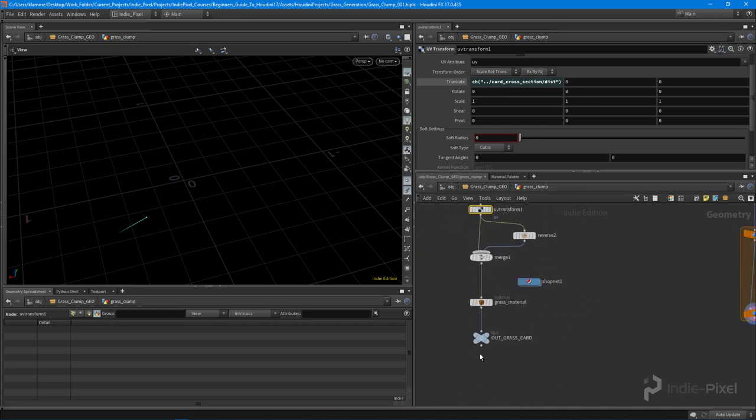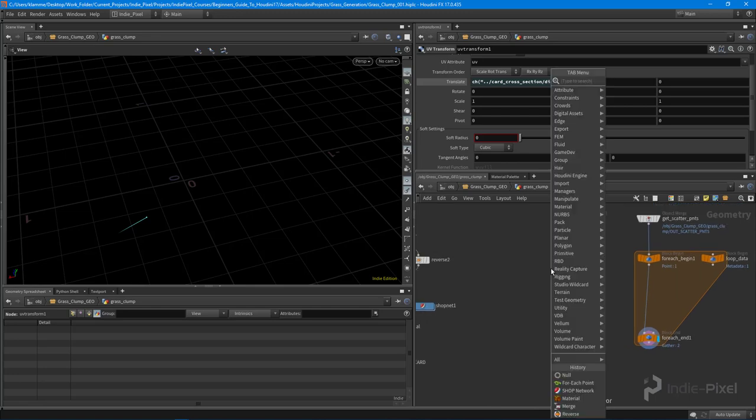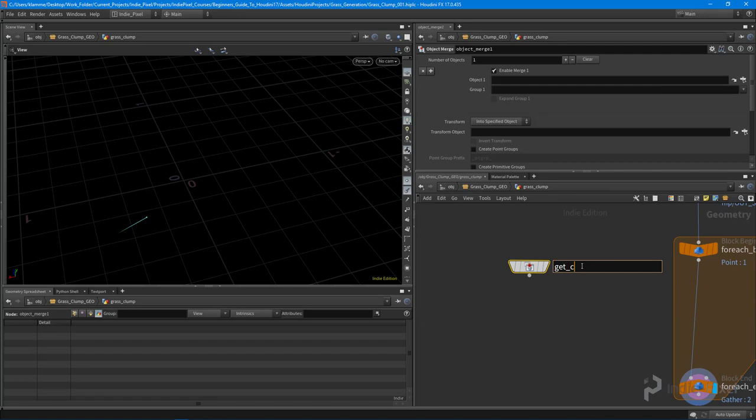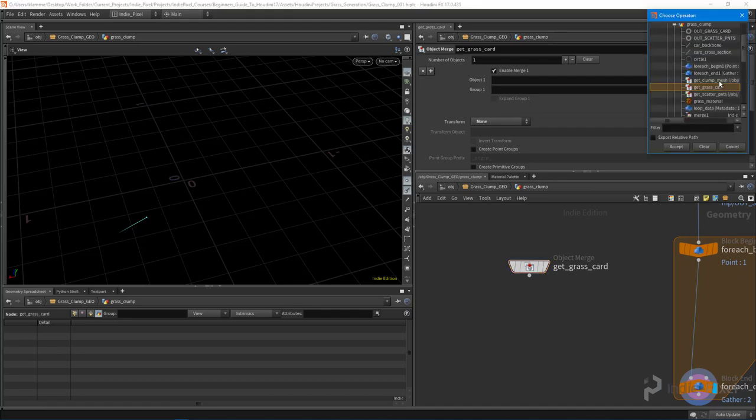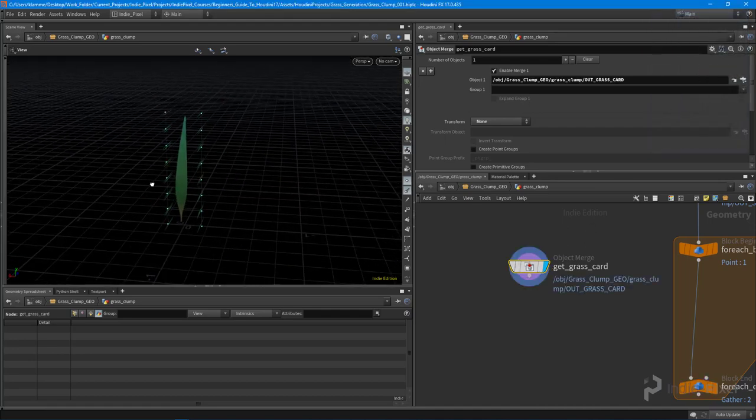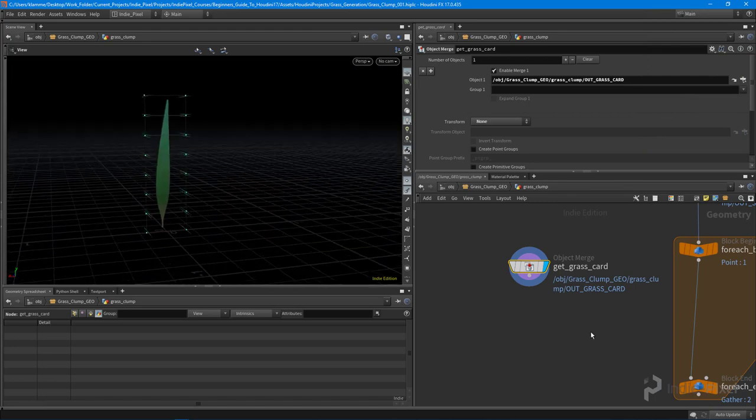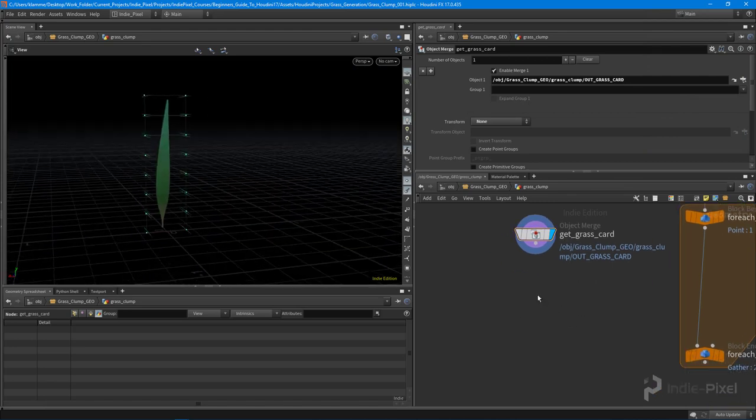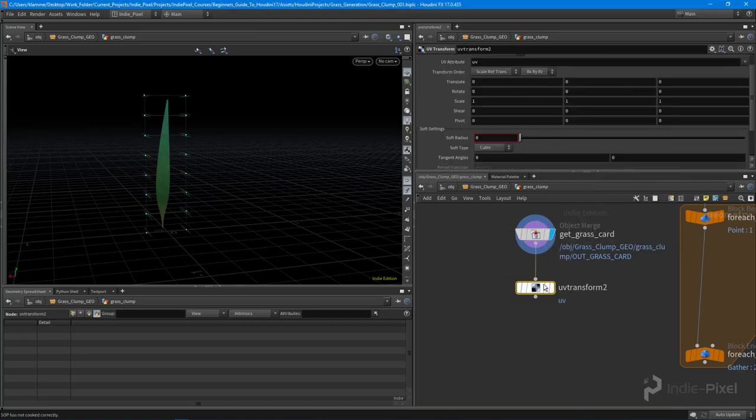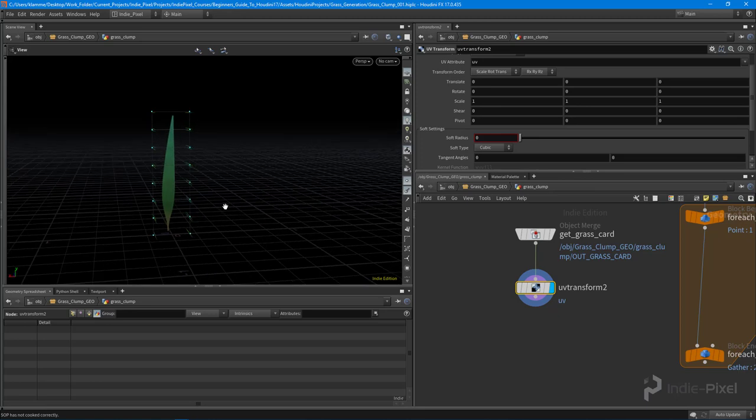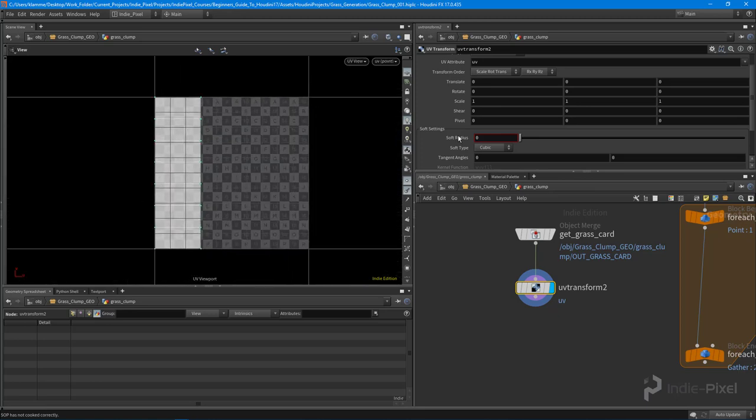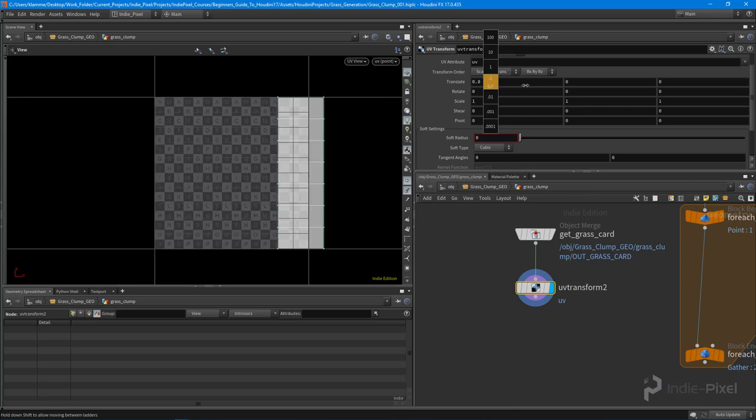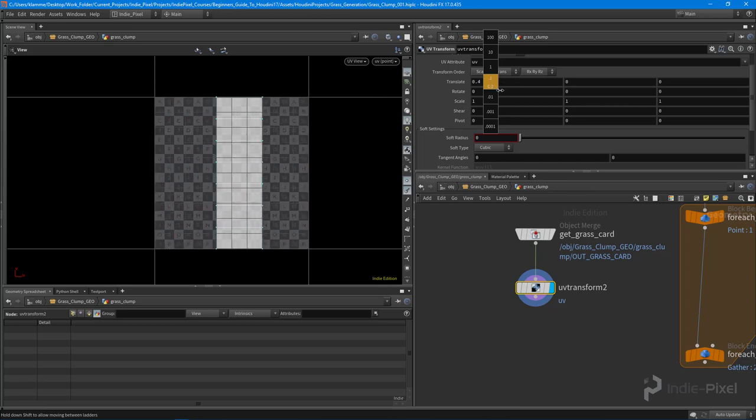So we can also just get our grass card. So let's do another object merge node here and we're going to say get a grass card like so. I don't need to transform it, so we'll just say out grass card. That's our current grass card ready to be copied to a point. And what we can do is drop down another UV transform node. Since we know that we're starting at zero, I'm going to switch over to my UV view by hitting space bar five. So we know we're starting at zero, so all we need to do now is just pick a random spot on our UV shell or space.